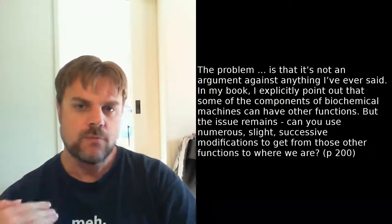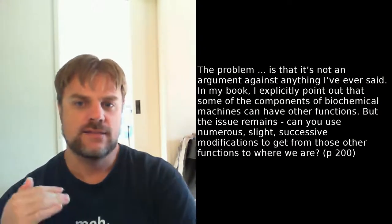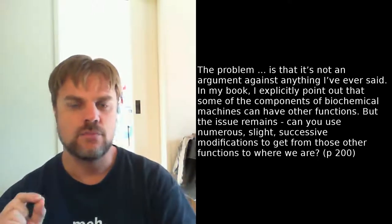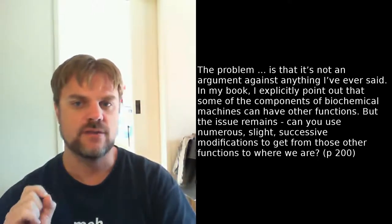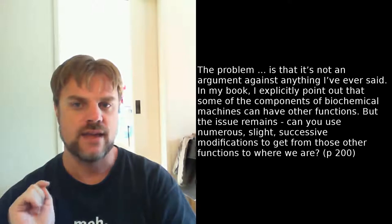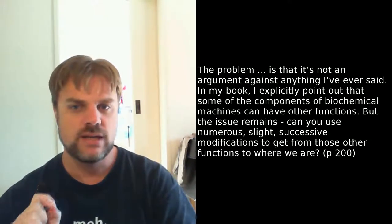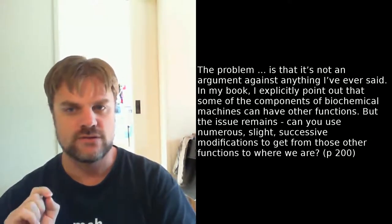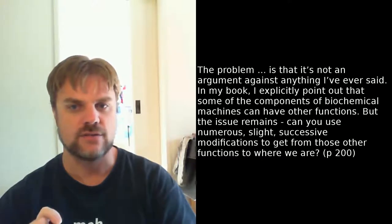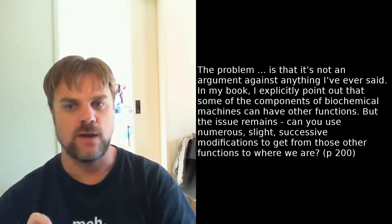The next objection to Behe's mousetrap analogy is that the components of a mousetrap could serve other functions. And Behe's response to this is to say, The problem is that it's not an argument against anything that I've ever said. In my book, I explicitly point out that some of the components of biochemical machines can have other functions. But the issue remains, can you use numerous slight successive modifications to get from those other functions to where we are? This is moving the goalposts. Behe's claim is that irreducibly complex systems can't have evolved, on the basis that all of its components are necessary for it to function. Now, when a critic points out that a system could have been functional with parts missing, just some other function, so functional not in the end way, but in a different way, this actually strikes to the core of Behe's argument. If his only response is to say then, But how did it evolve from one function to another? This is implicitly conceding the argument.